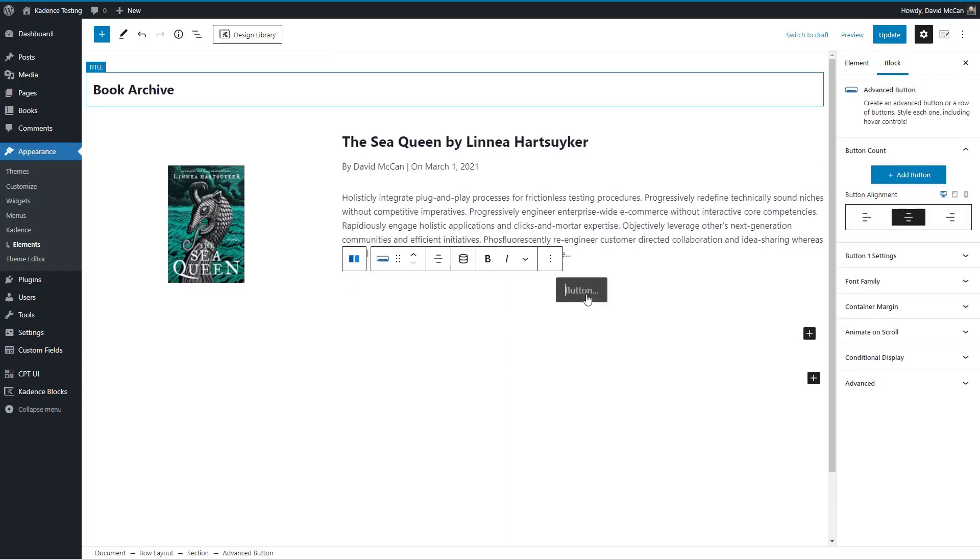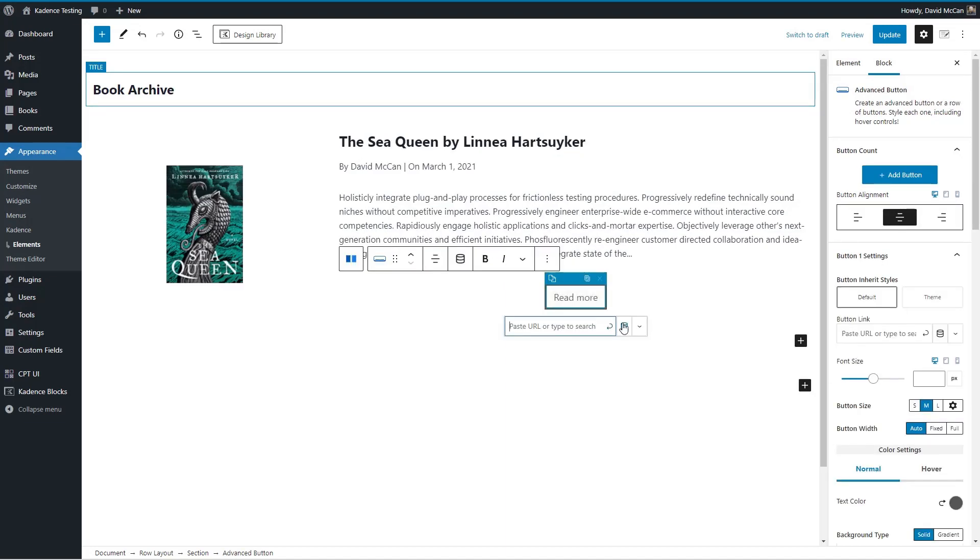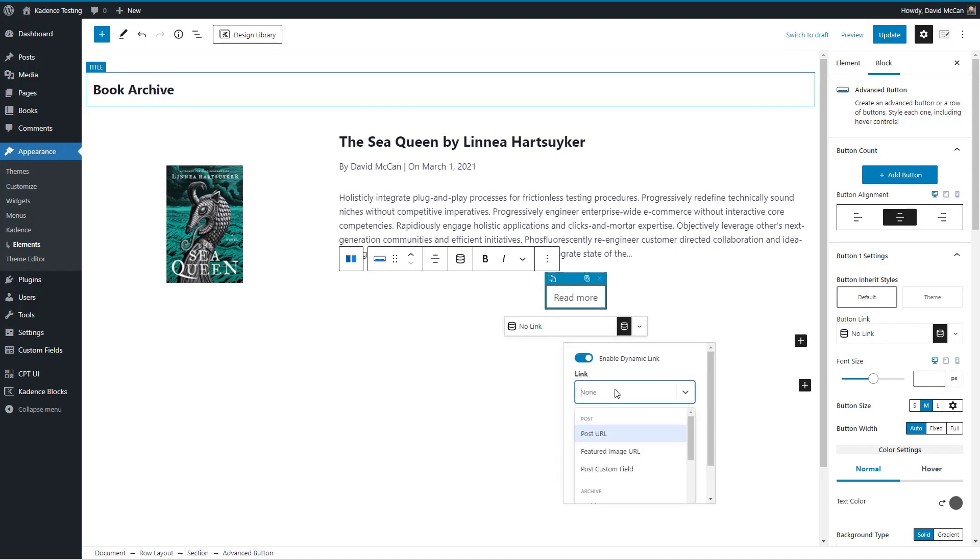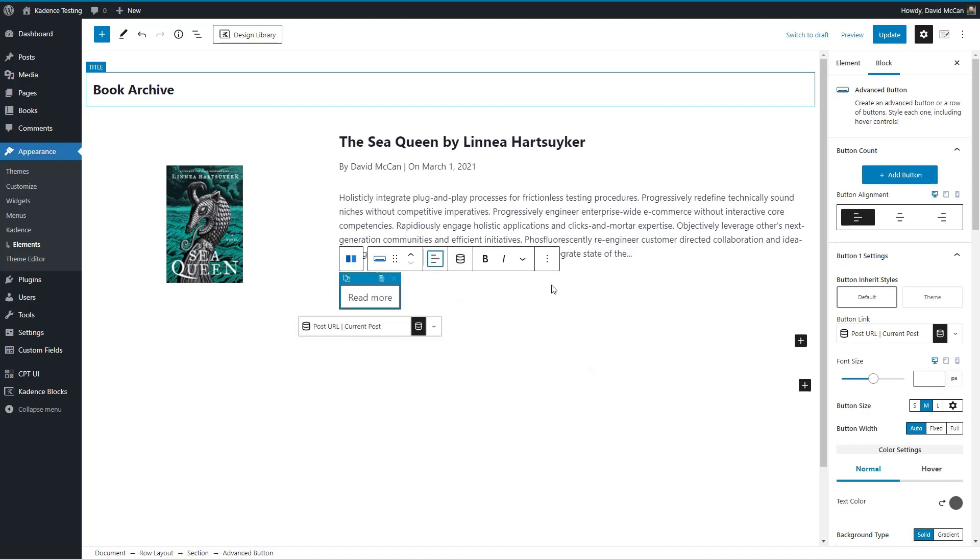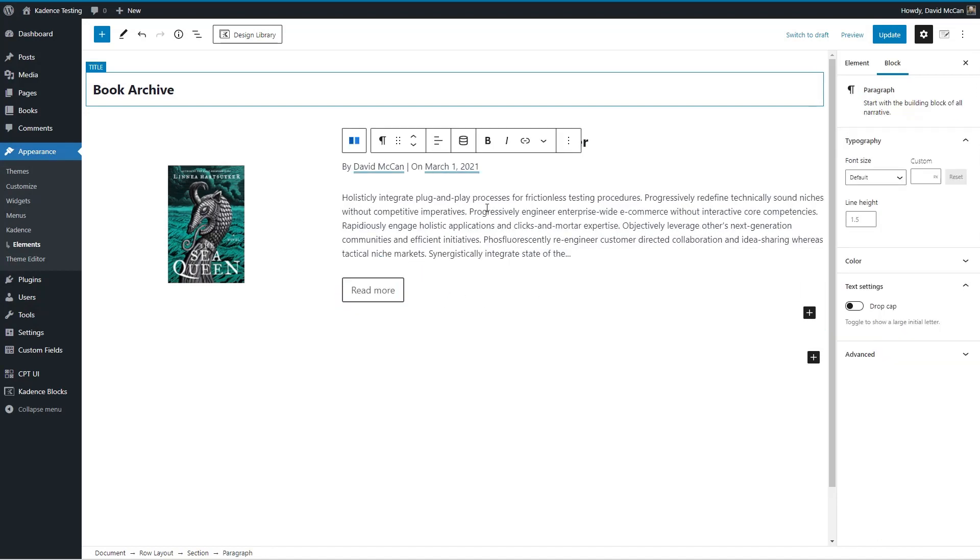And this will be read more. And we'll do dynamic data. And I'll link to the post URL. And we'll align it to the left. So this is kind of what we're looking at.